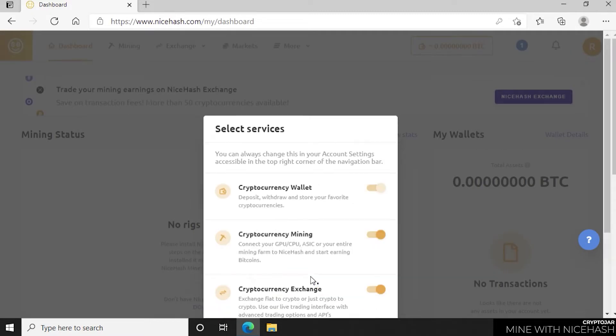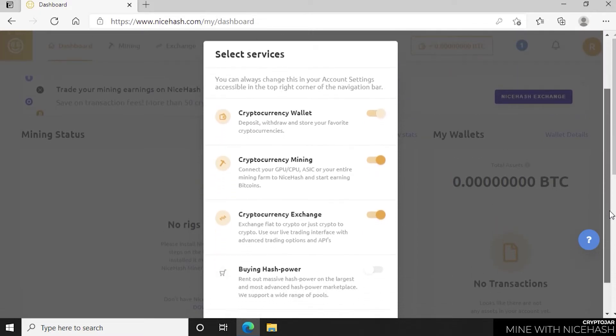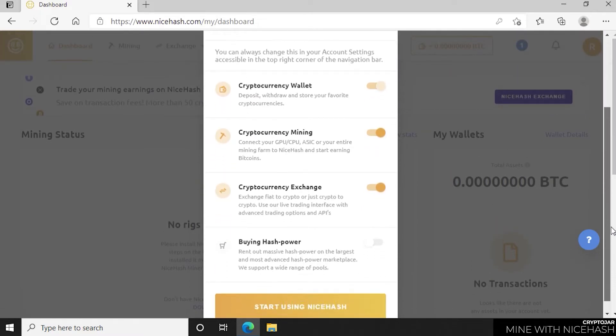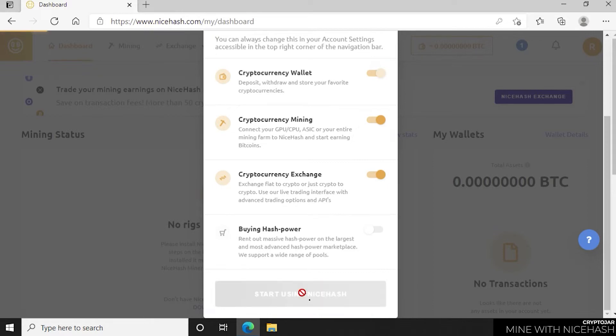By default, the first three are selected. You get the crypto wallet, the crypto mining tool and the crypto exchange. We're not going to be buying any hash power, so we're not leaving that selected and we just click on start using NiceHash.